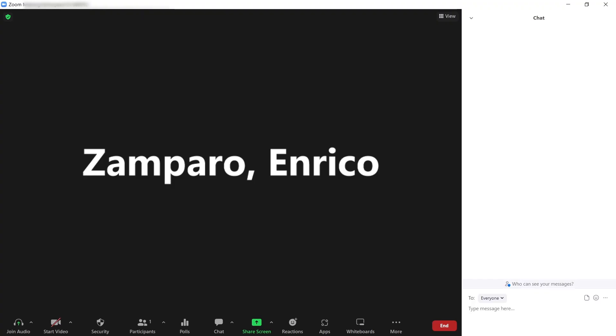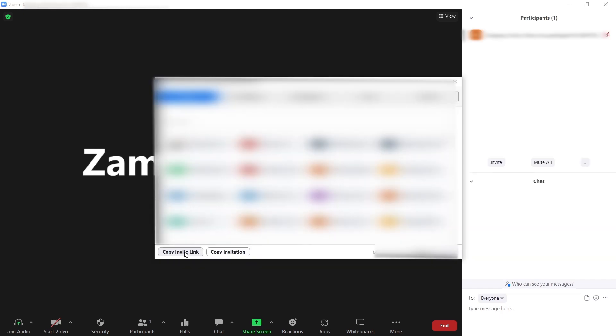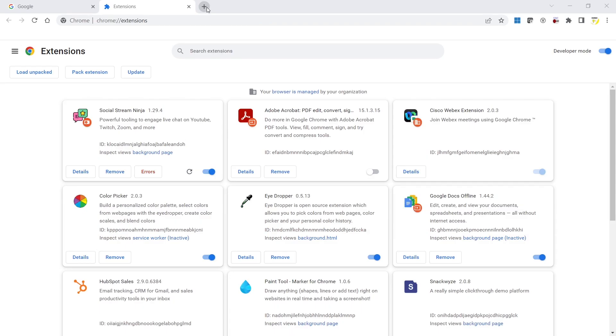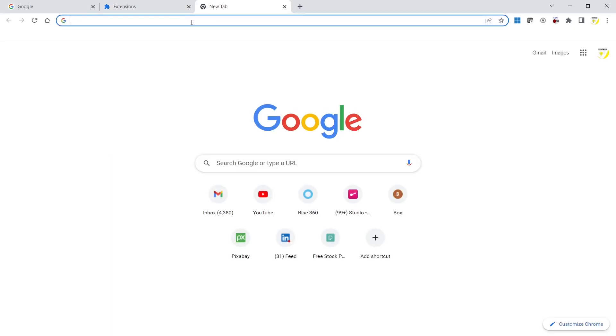This meeting has been opened from the desktop application. From here, I'll copy the Invite link and then access the meeting also from the web. So how do we do that? Just paste the meeting link in the address bar.